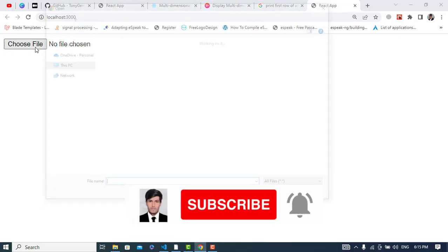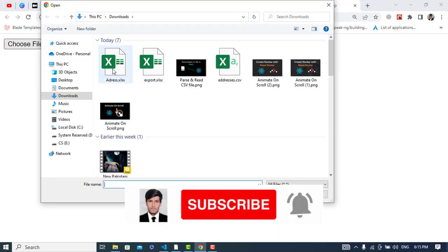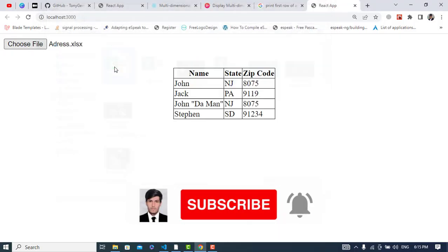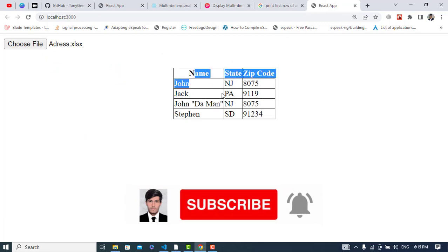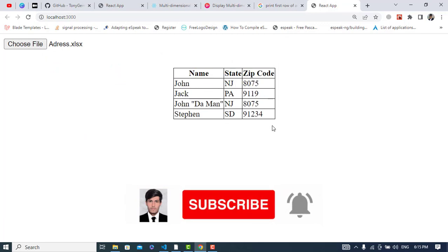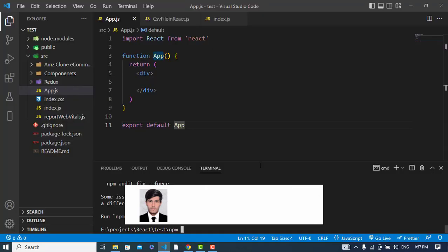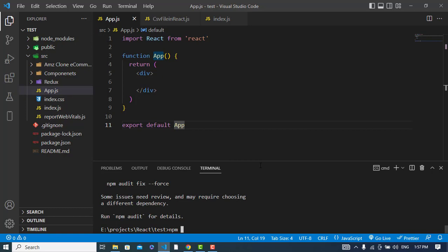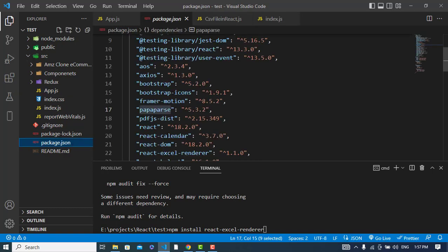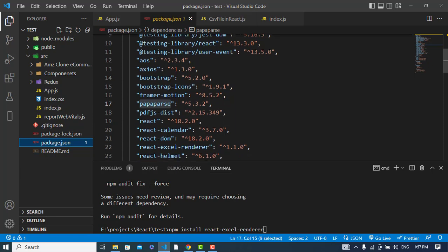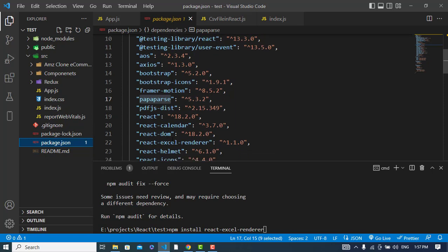In this video we will render and display the spreadsheet on our web page in React.js using this library. First of all we will install the library: npm install react-excel-renderer. I have already installed it, let's see it: react-excel-renderer.